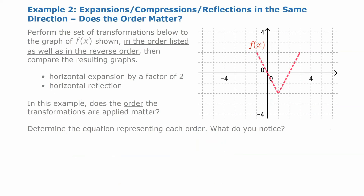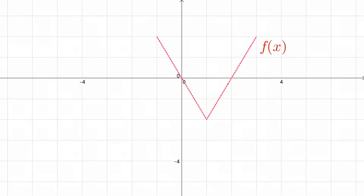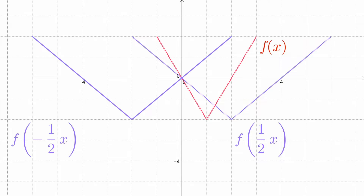In our second case, we're looking at expansions, compressions, and reflections in the same direction. We're going to do a horizontal expansion by a factor of 2 and a horizontal reflection in both orders. First, we do the horizontal expansion — to achieve that, we change x to one-half x, since horizontal changes are opposite. Then we apply our reflection across the y-axis, changing x to negative x, giving us one-half times negative x, which equals negative one-half x.